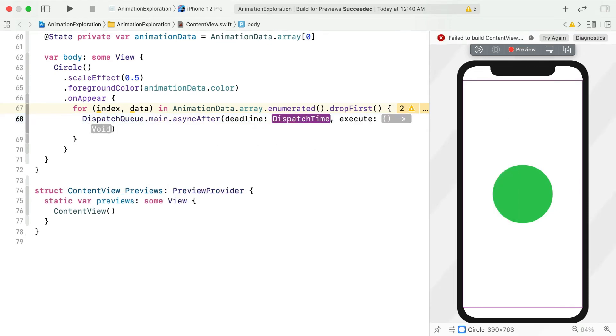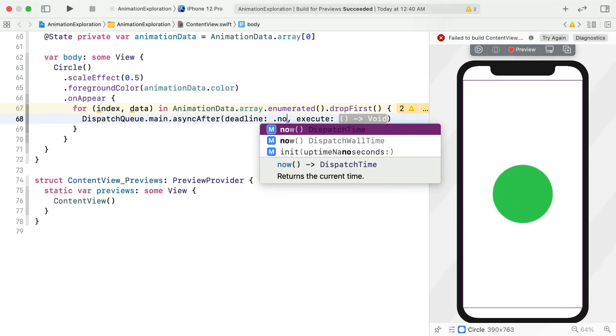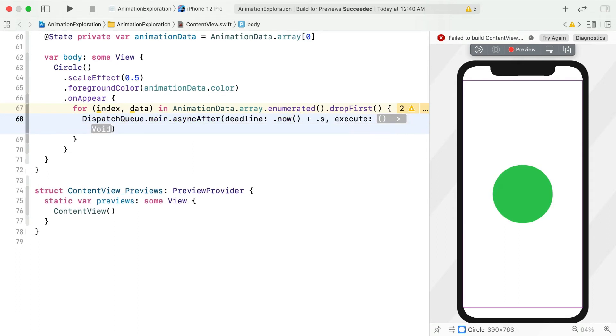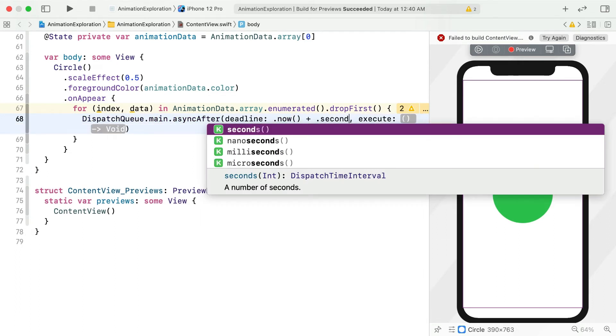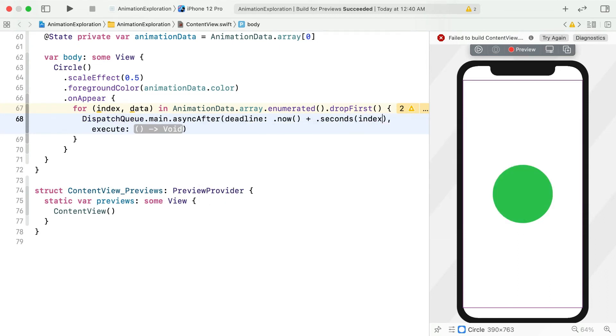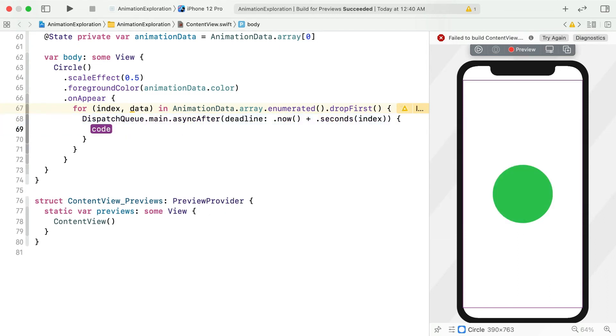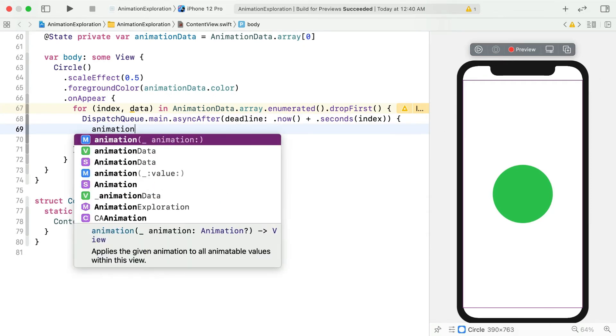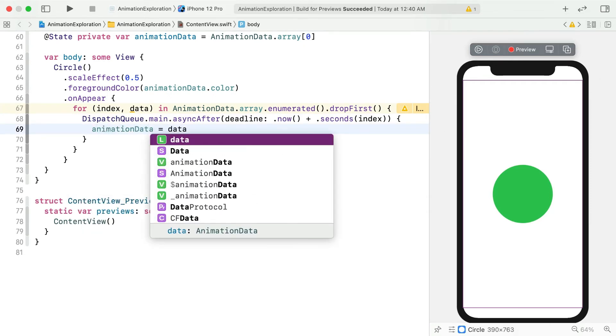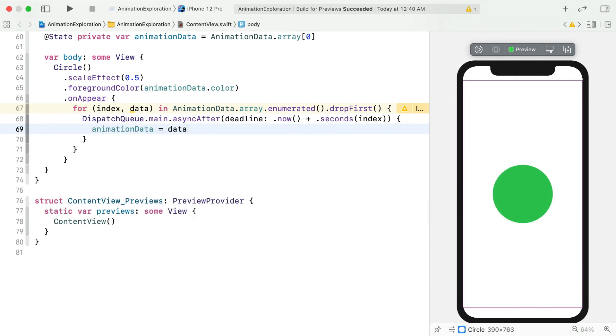To do something after a certain point in time has just occurred, you can use its async after method. We'll start at now and add some seconds corresponding with the array index. At that point, set the animation data property accordingly. And now, hit the live preview button.